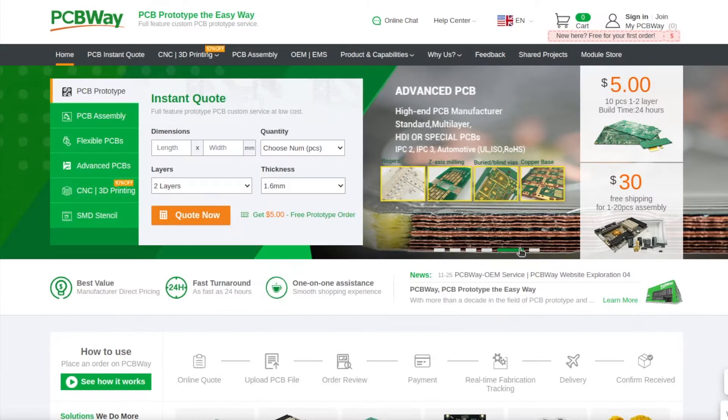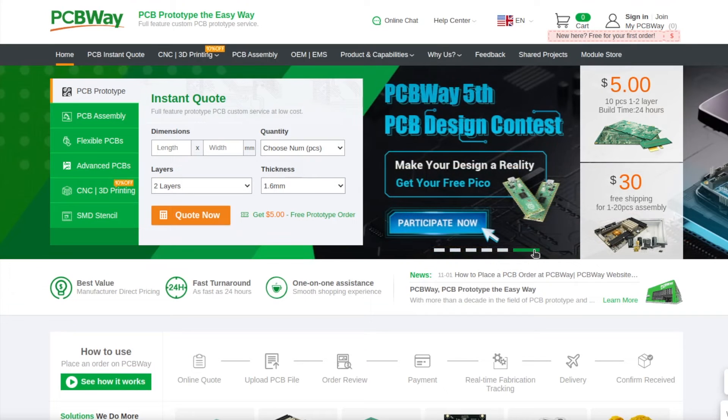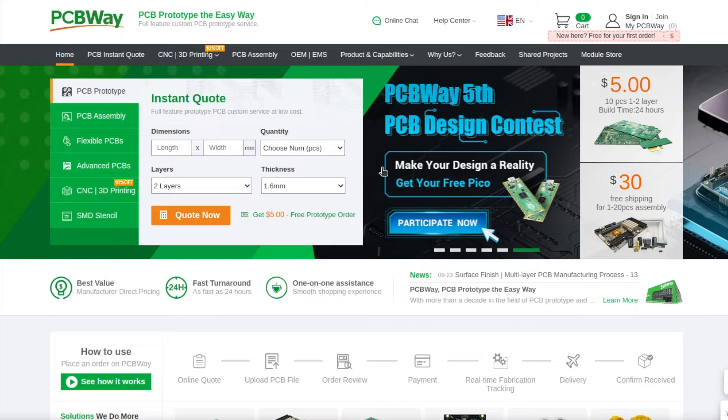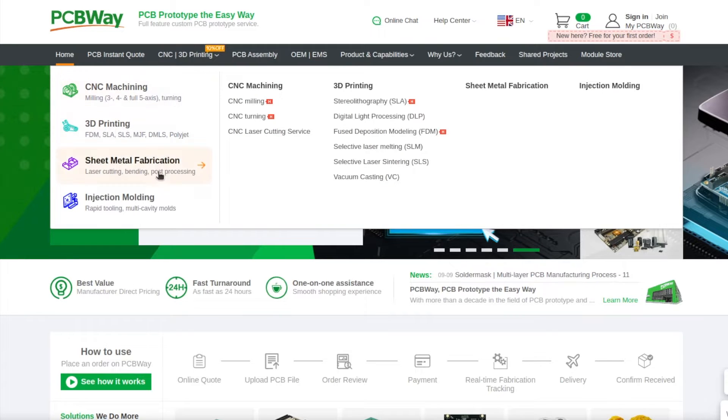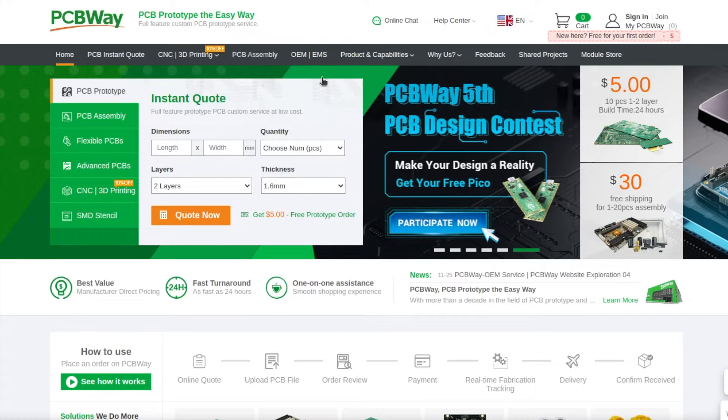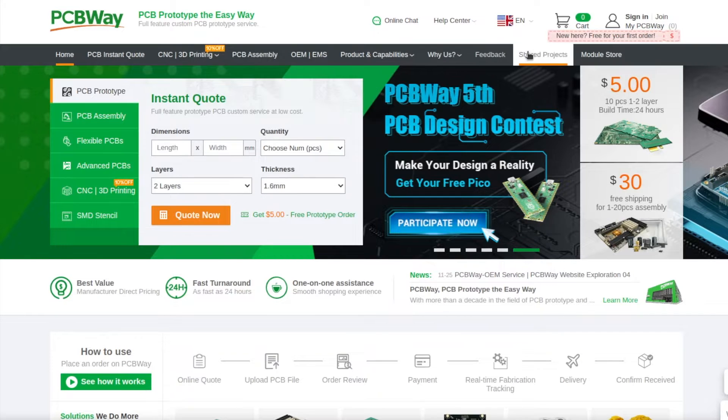PCBWay is a company well known for printed circuit board manufacturing. They offer additional services such as assembly, CNC and 3D printing. If you're looking for inspiration, go to PCBWay.com and visit the shared project directory. There are literally thousands of projects that you can easily order with a few clicks.